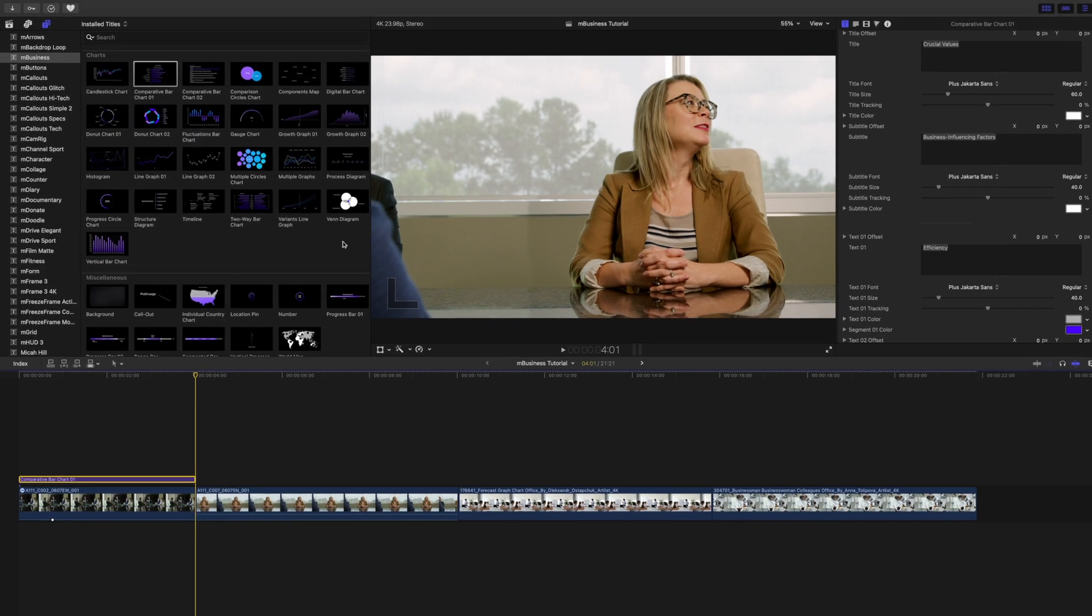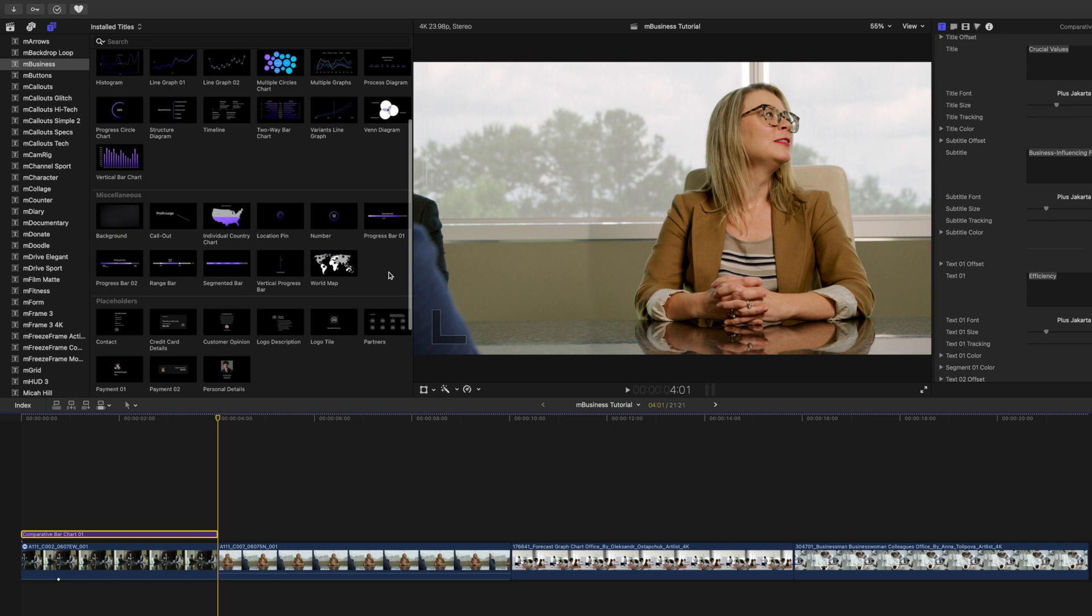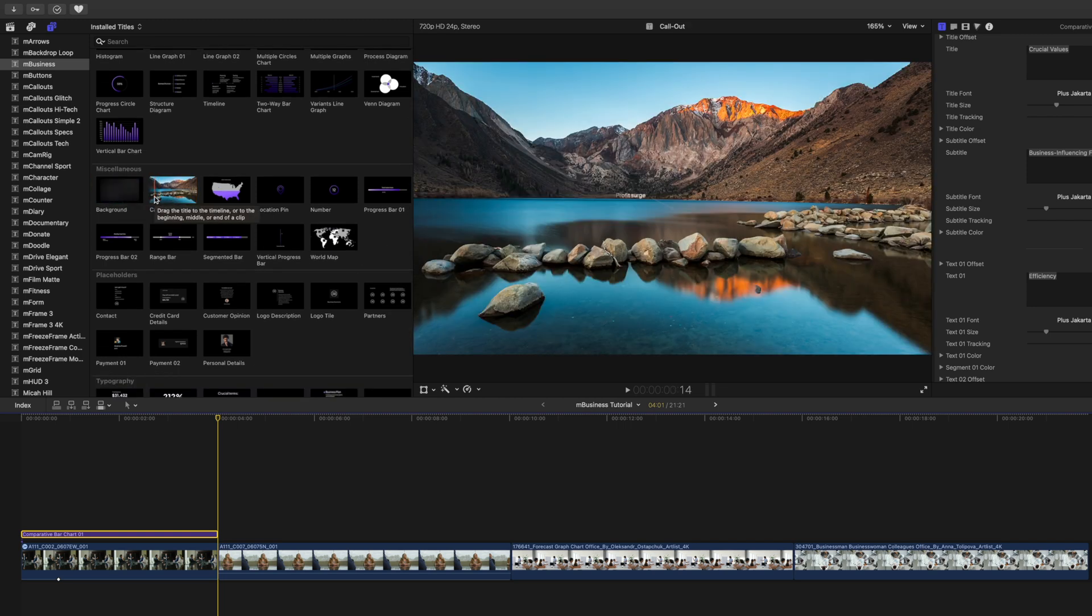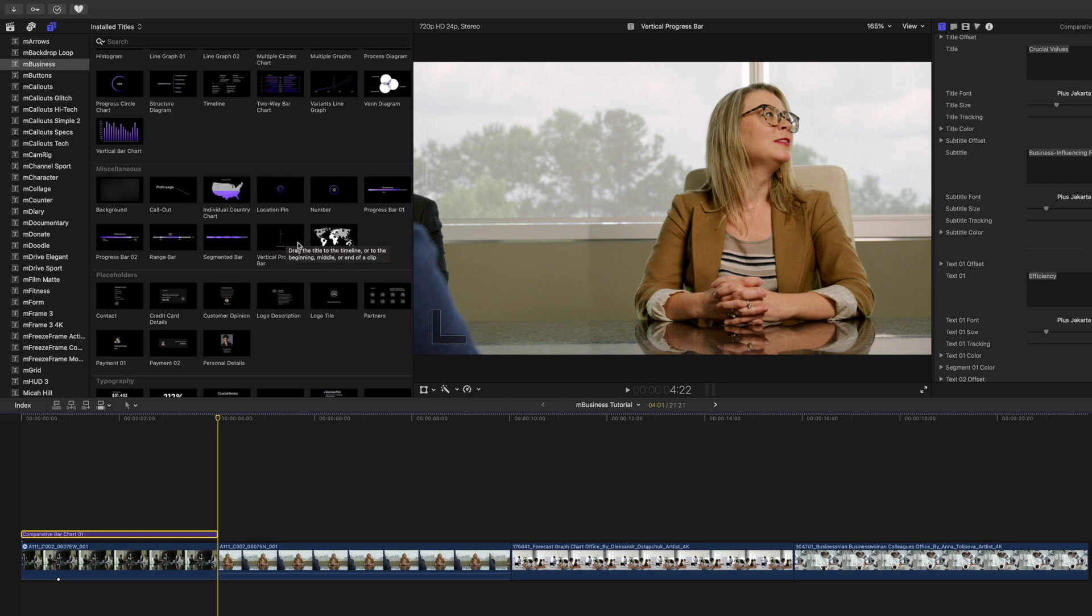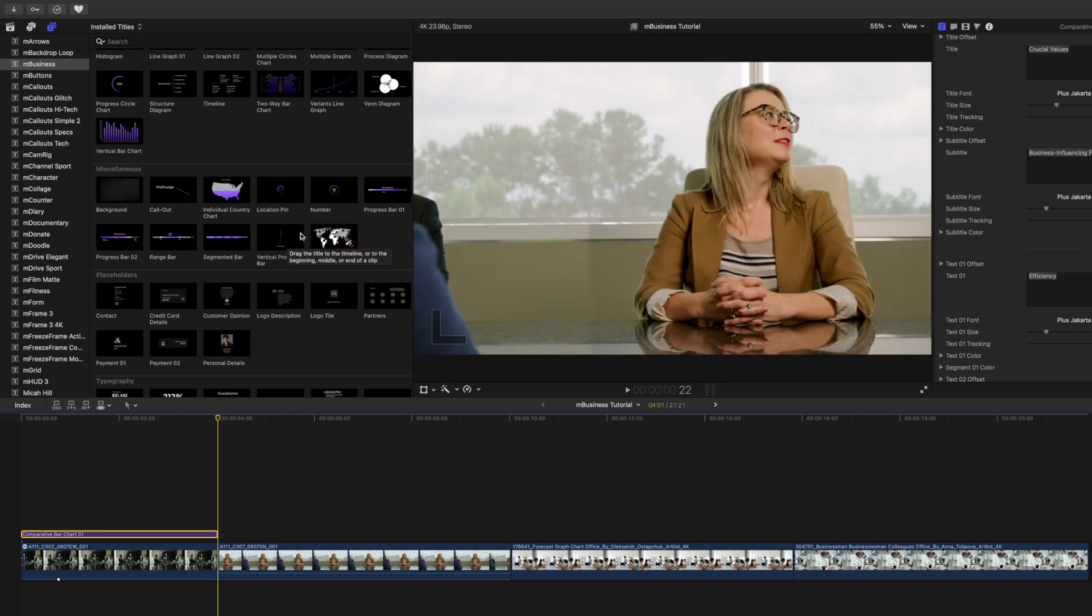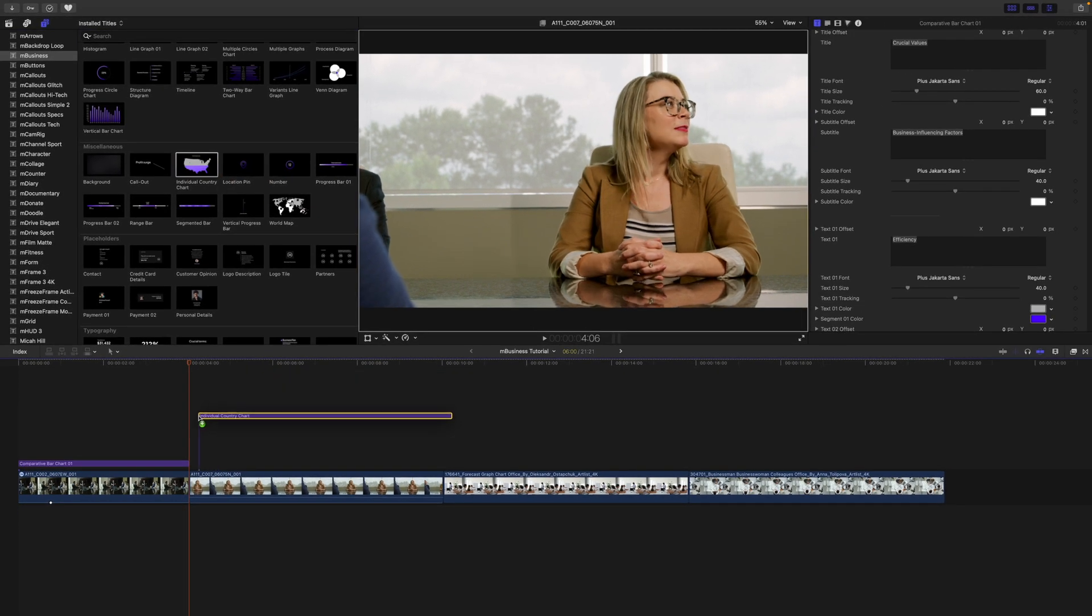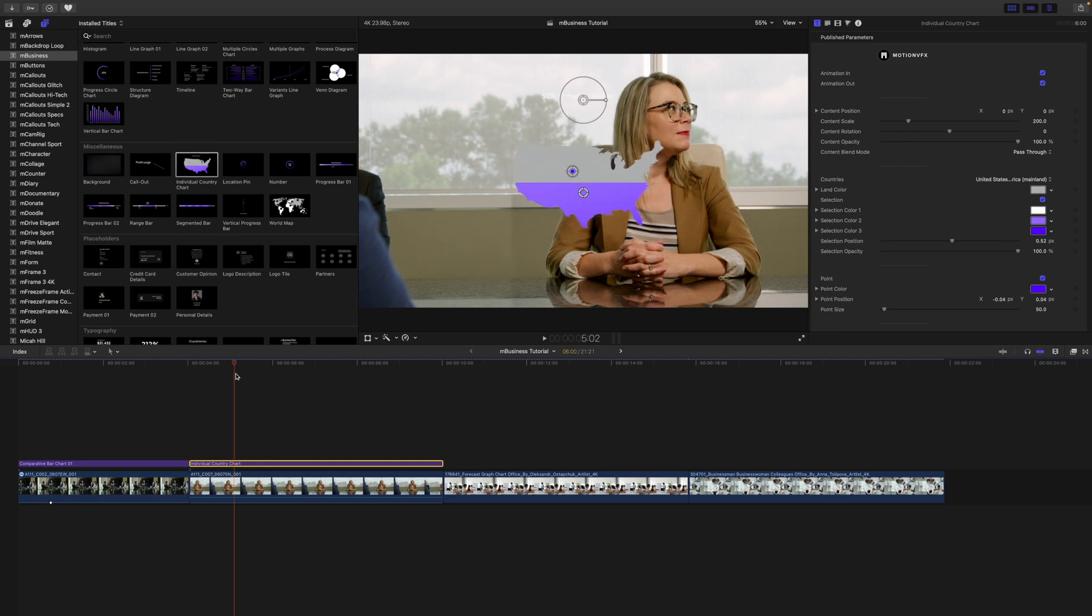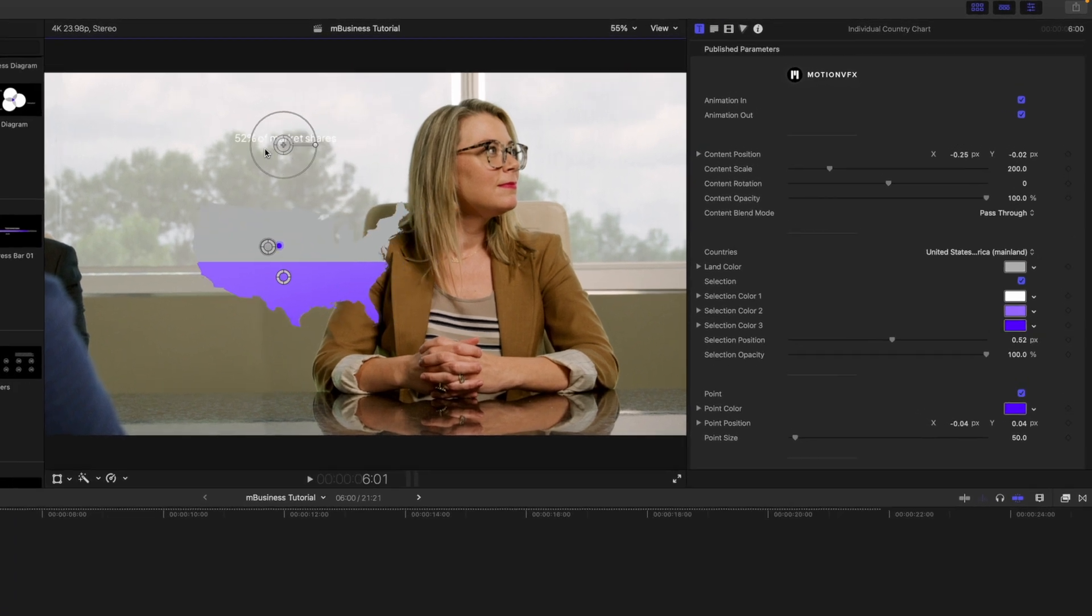If we look down into our next section here, we have miscellaneous. So we have a background, we have a call-out, this really great individual country chart that I'd like to show in a second along with a world map. We have all kinds of goodies in our miscellaneous. So why don't we click and drag and apply